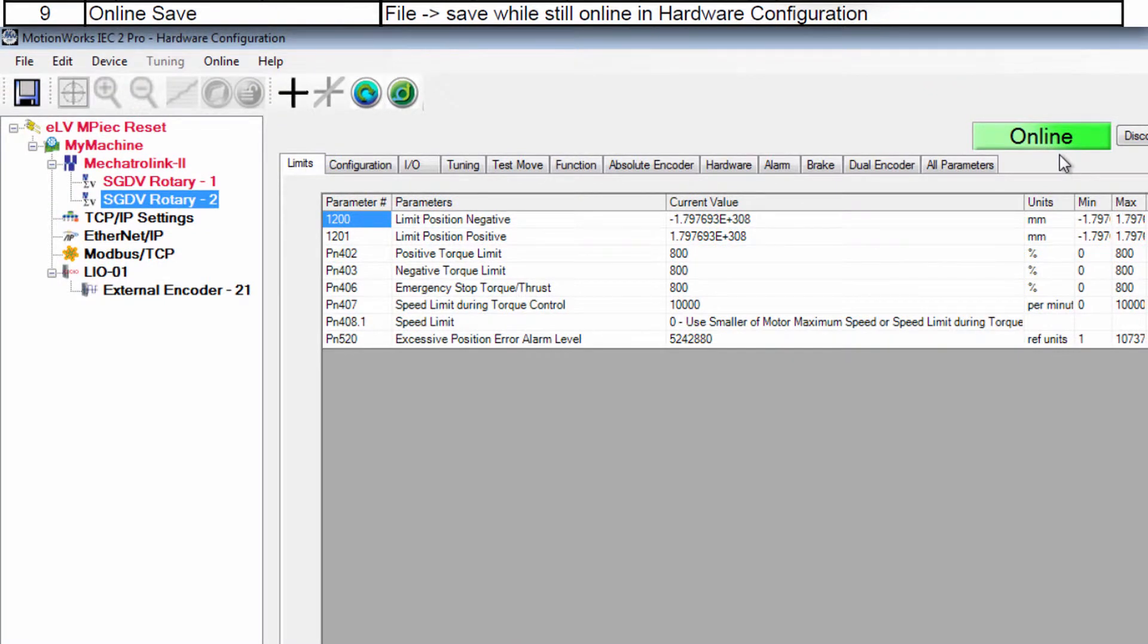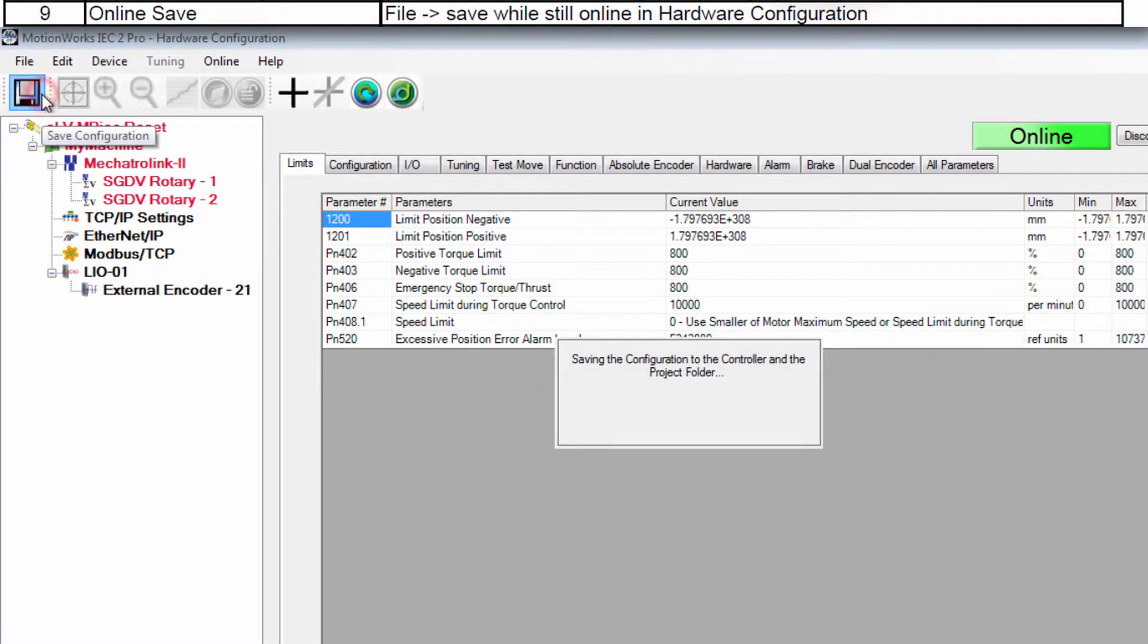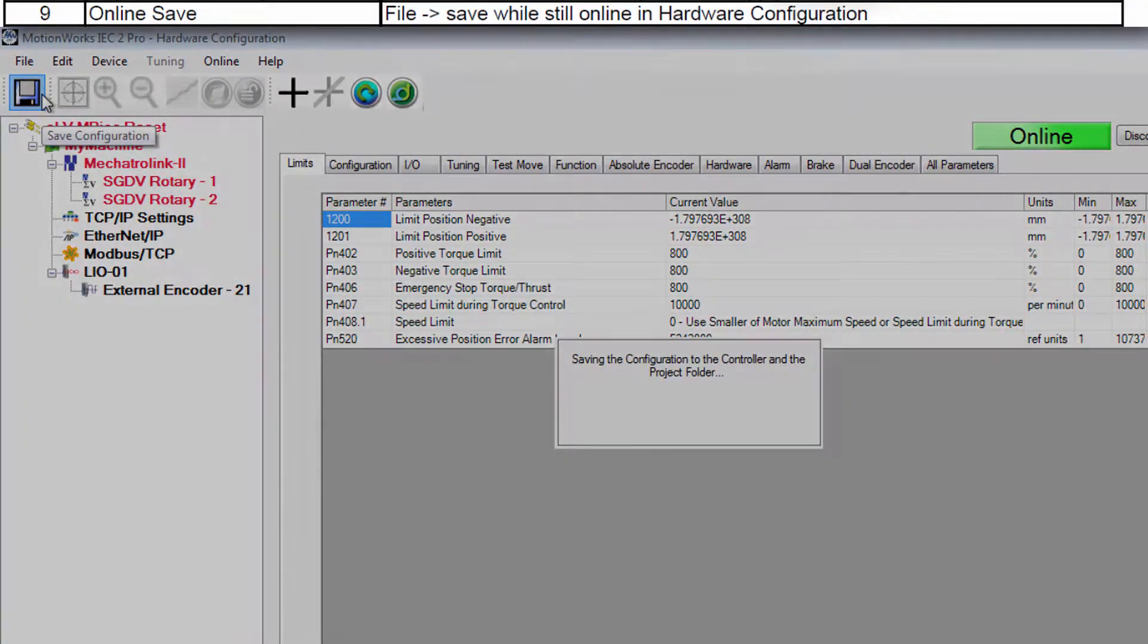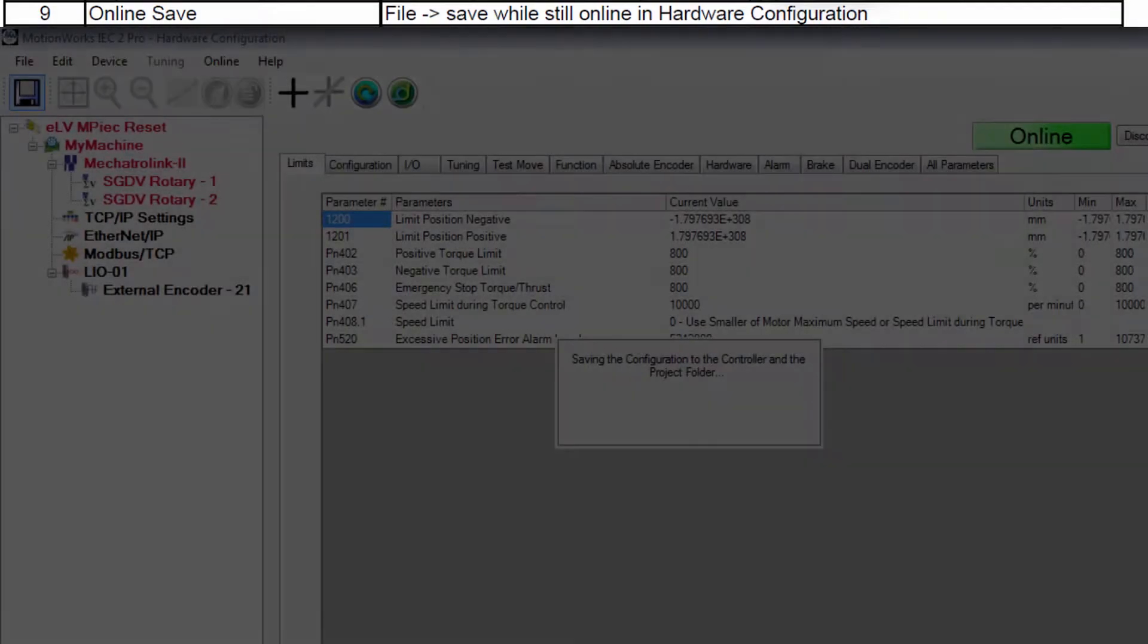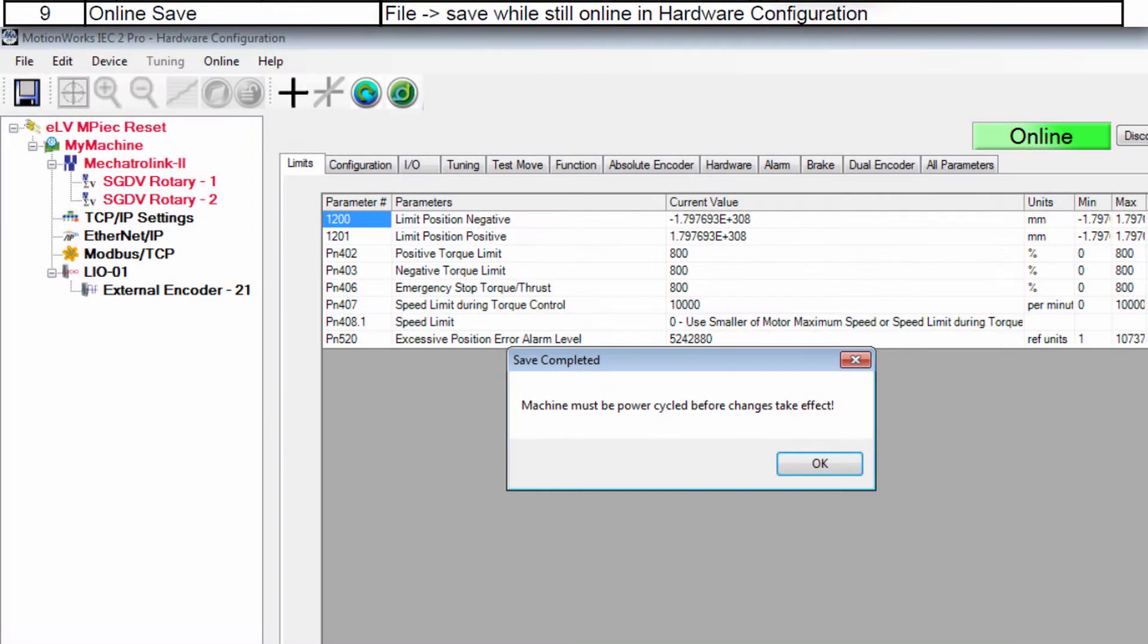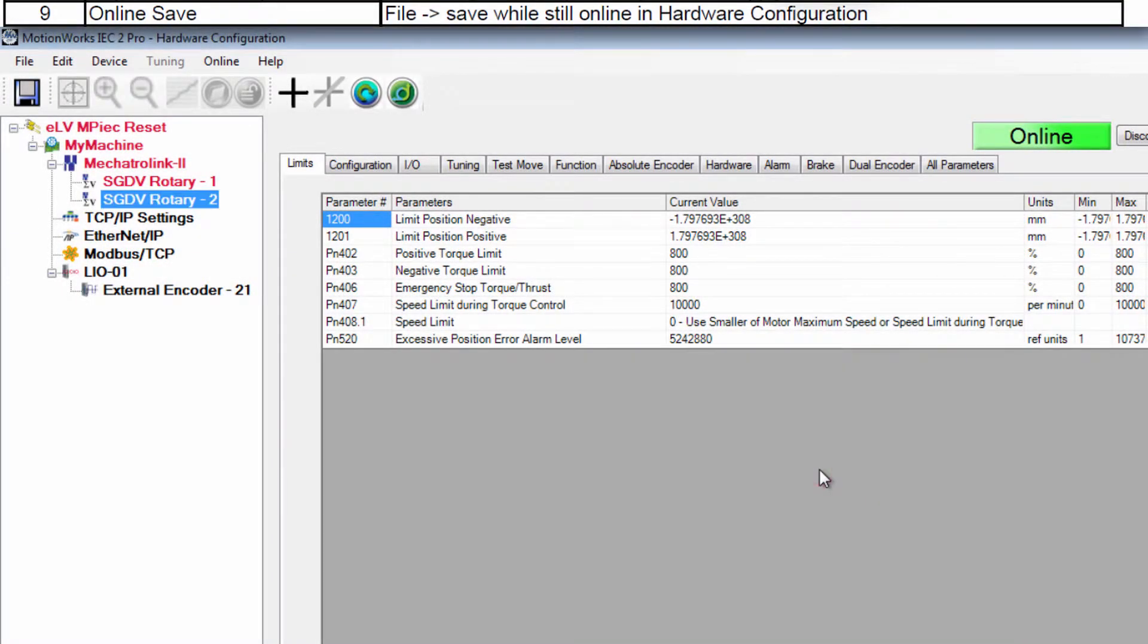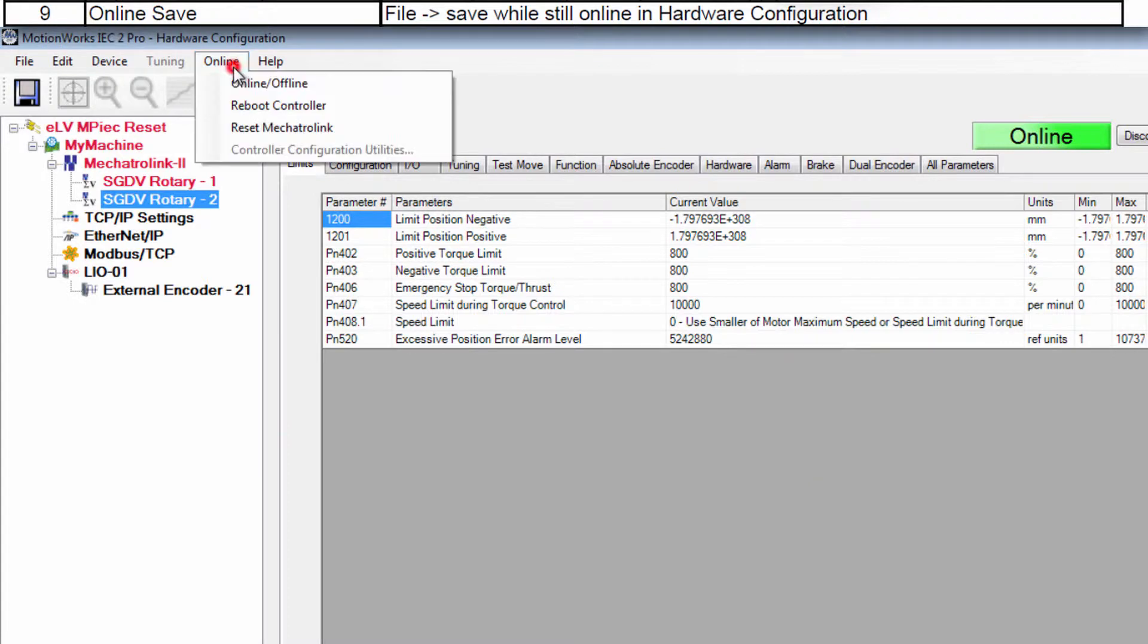Be sure you're online and save. When save completes reboot controller can be initiated under the online menu.